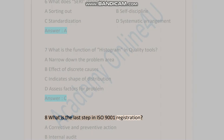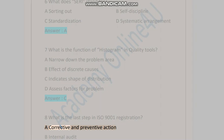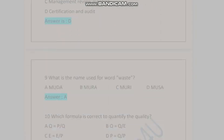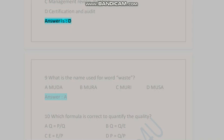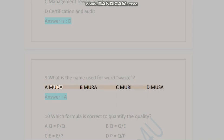Question eight: What is the last step in ISO 9001 registration? A) corrective and preventive action, B) internal audit, C) management review meeting, D) certification and audit. Answer is D. Question nine: What is the name used for the word 'waste'? A) MUDA, B) MURI, C) MURI, D) MUSA. Answer is A.